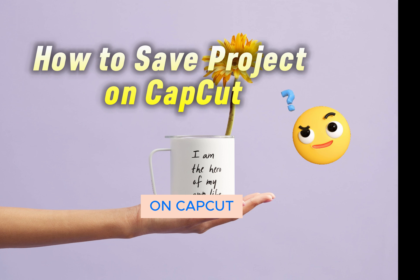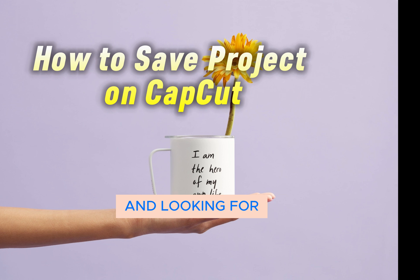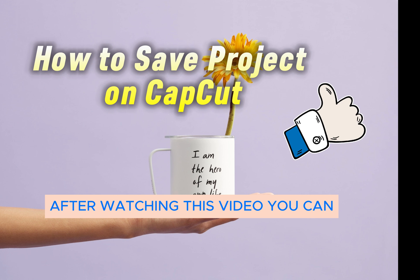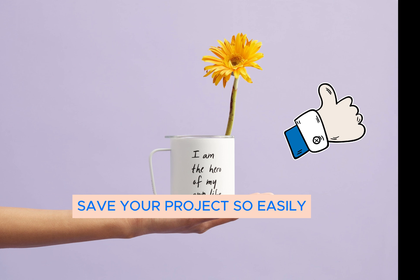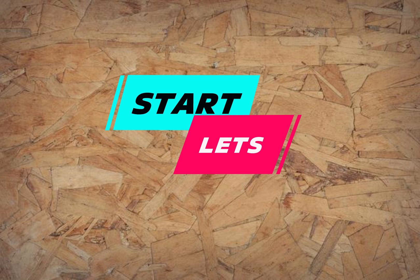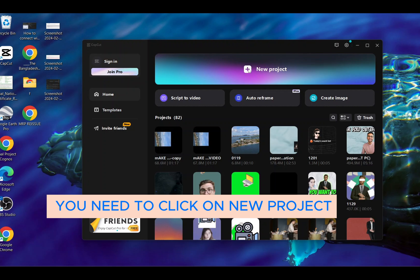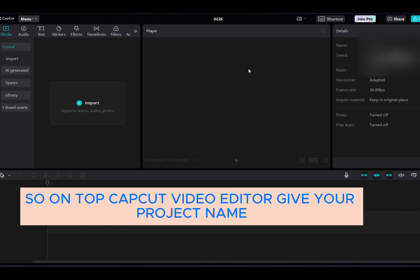If you are a beginner on CapCut and looking for how to save a project, after watching this video you can save your project easily. Let's start. You need to click on New Project at the top of CapCut video editor.